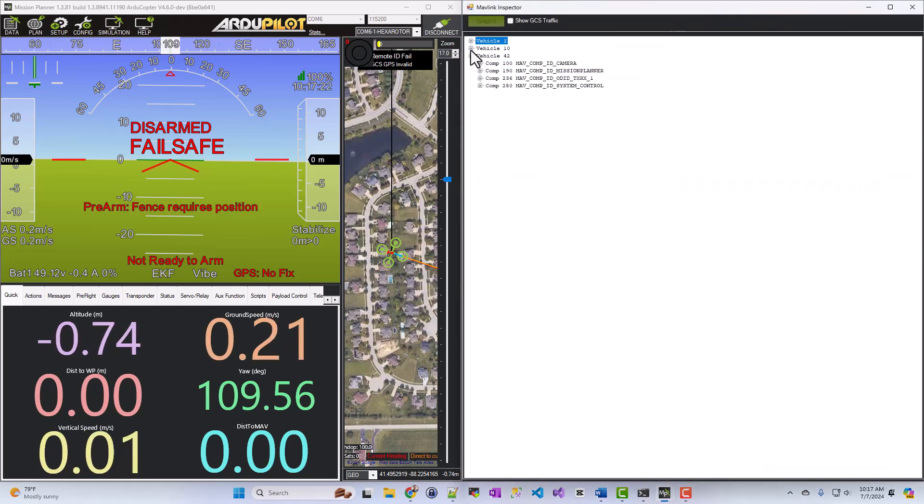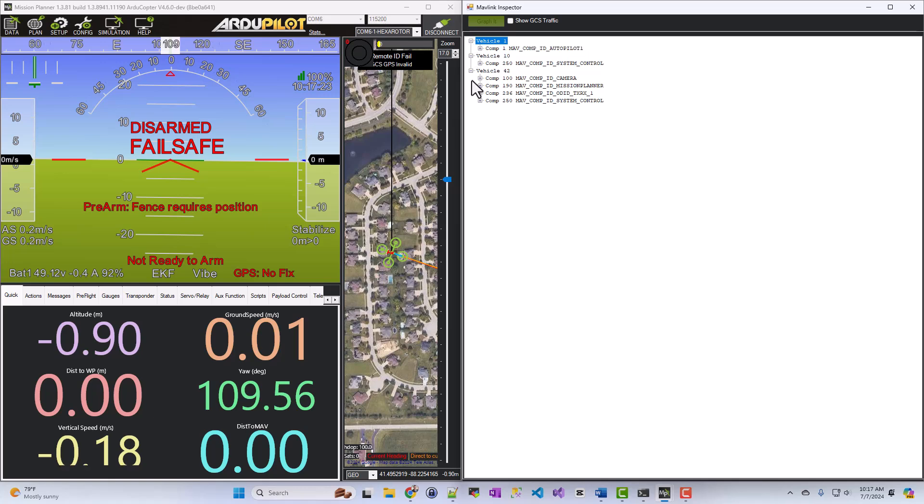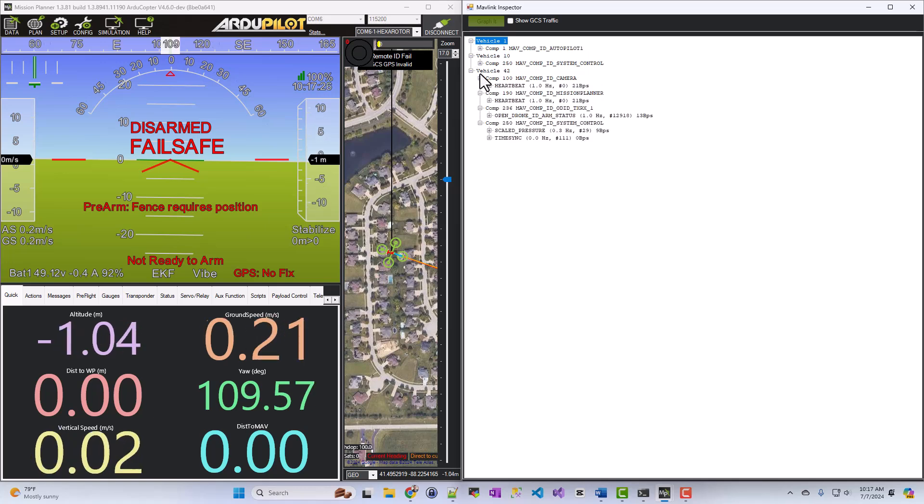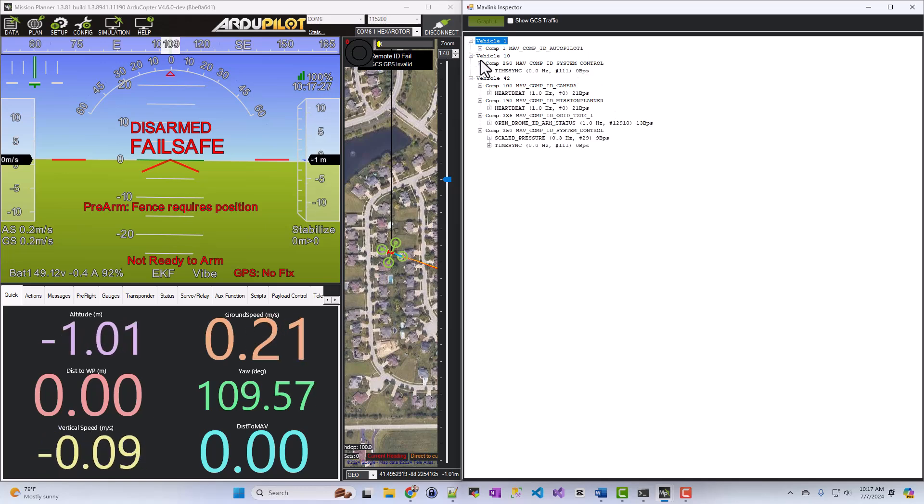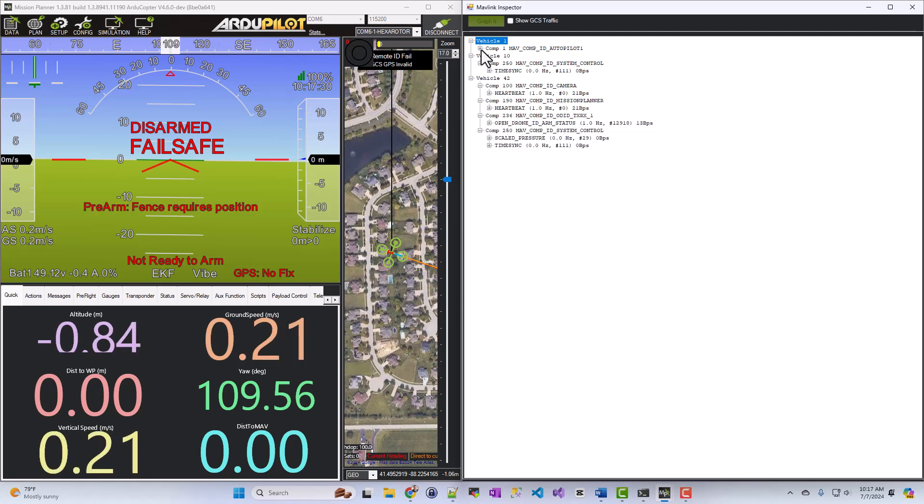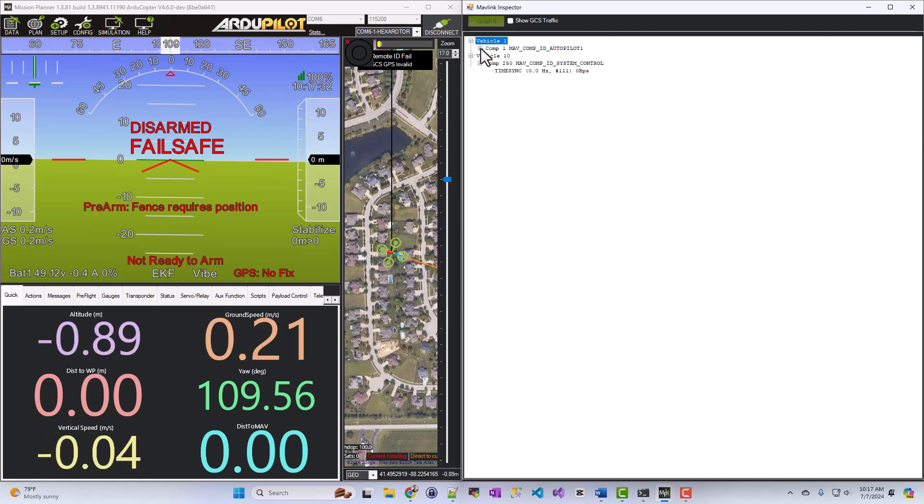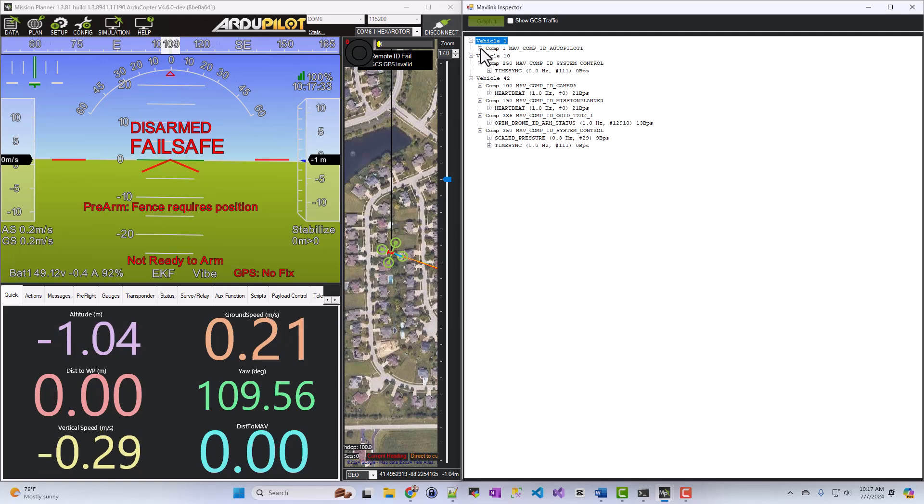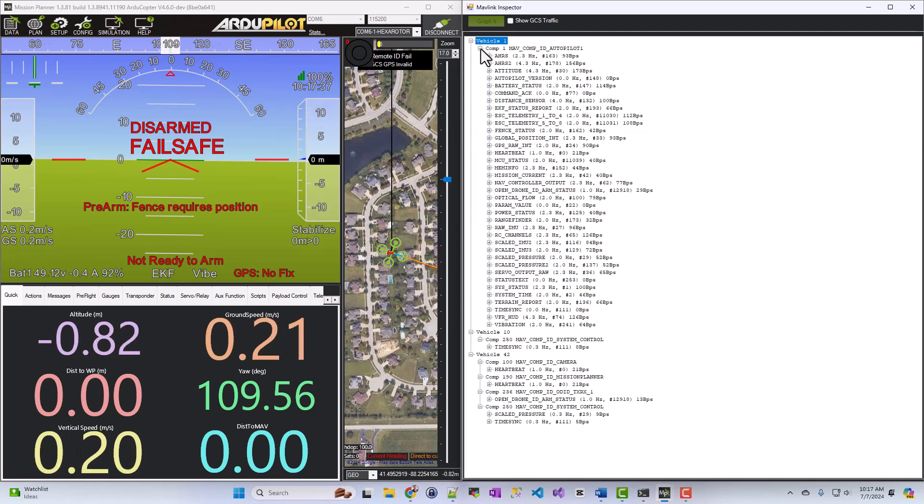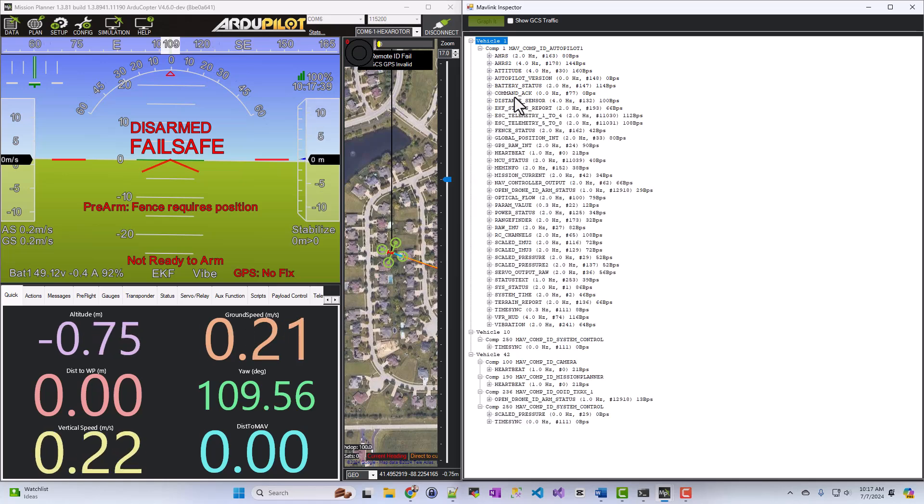And so now you can expand these out. You can see the different vehicle systems that are in my system here. Vehicle 1 is going to be where everything's at, though. So I'll show you these just so you can see what's in there. But if I expand out COMP1, you're going to see a bunch of different ones.